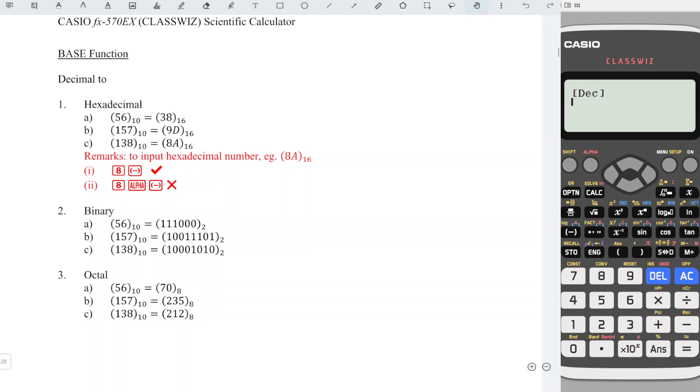If we want to input a decimal number, which is to the base 10, we have to make sure that the screen shows DEC before we input. This is very important. Otherwise, we will input the wrong base.